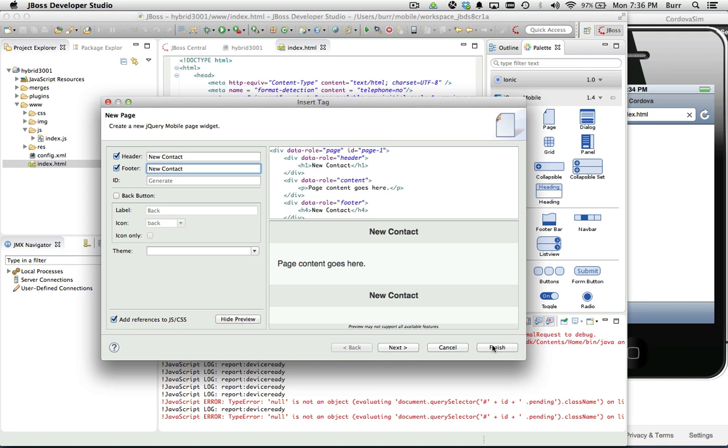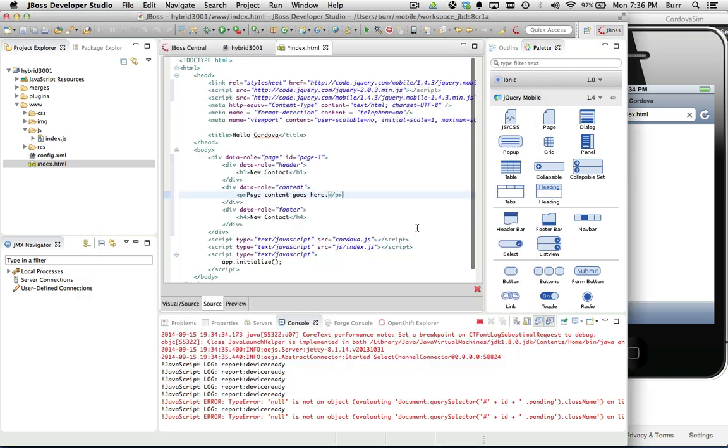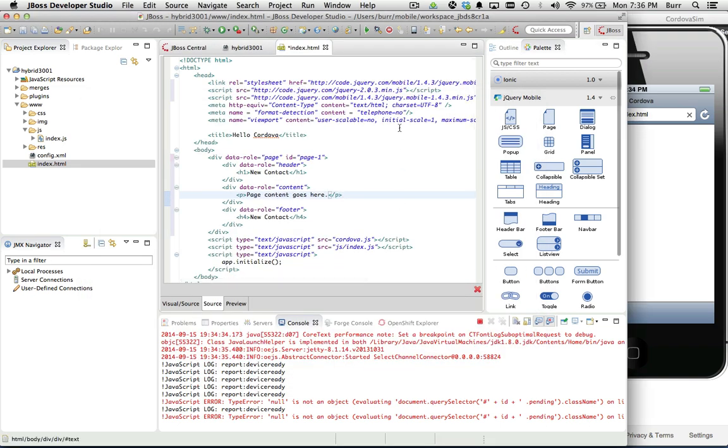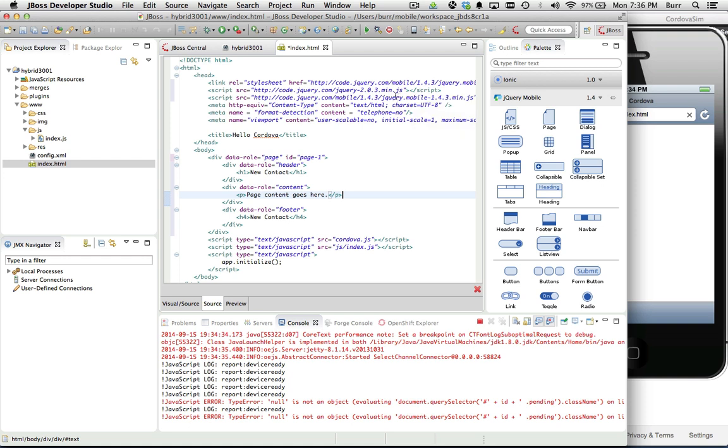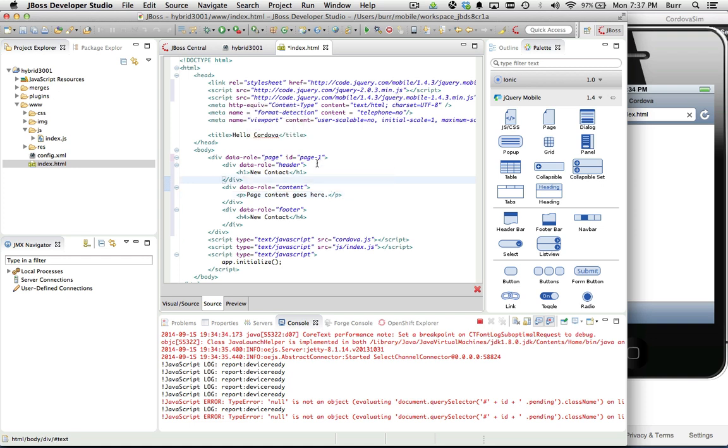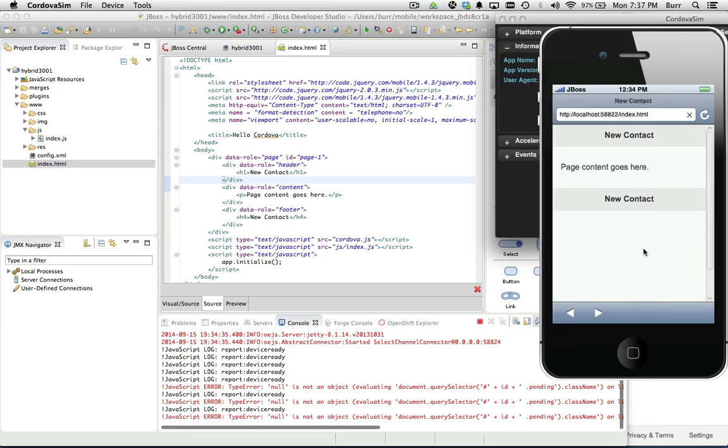We are clever enough to go out and check to see if it's already been added. You can see here when I do that, it adds in the jQuery and jQuery mobile from the CDN directly into your index.html. You can see our default page layout here. When I hit save, it updates over here in Cordova Sim.